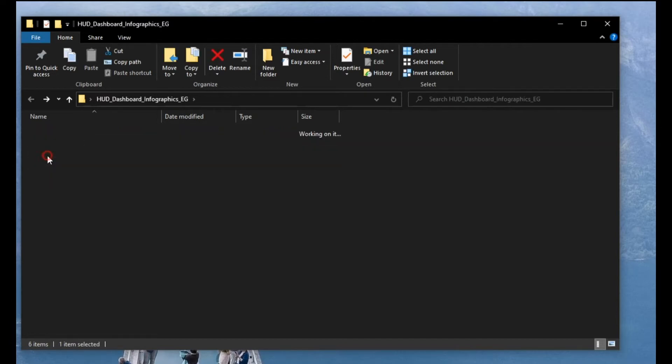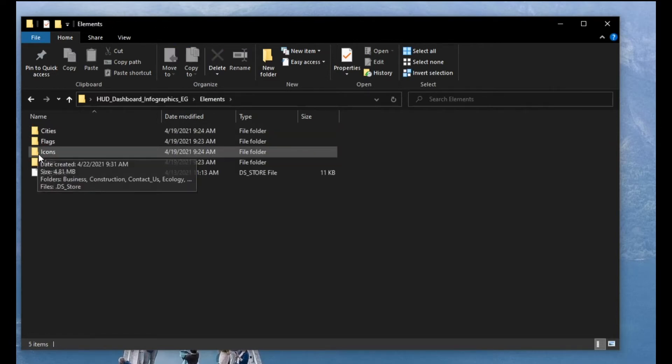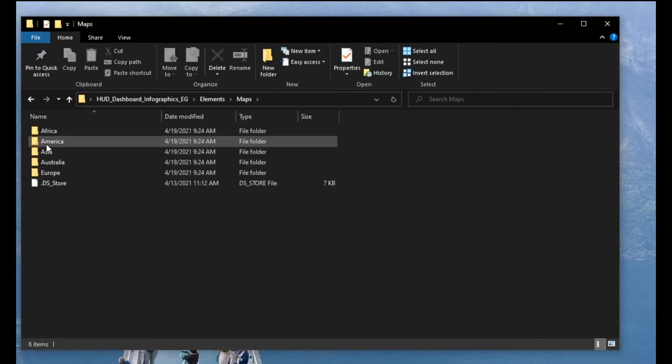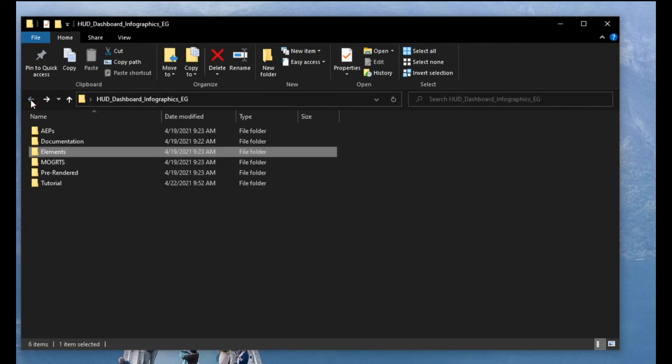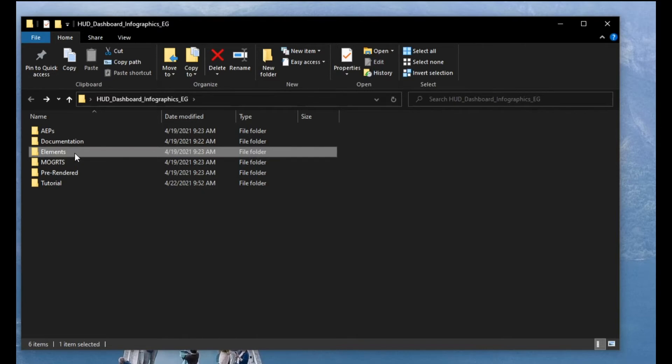Elements. This is all the cities, flags, icons, maps. If you click on it you have Africa, America. All this is just files, elements. You don't use them one by one.